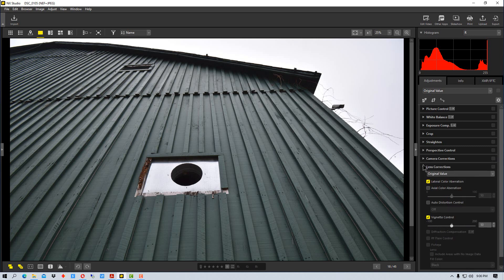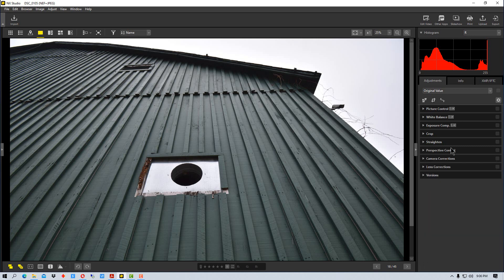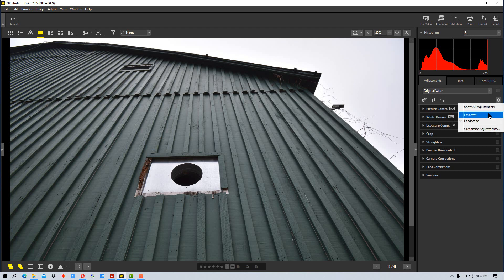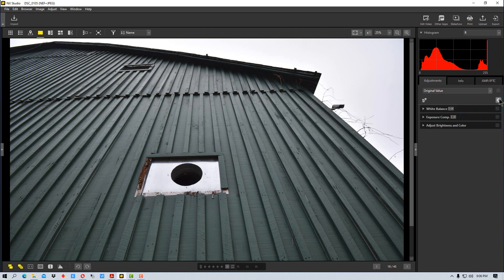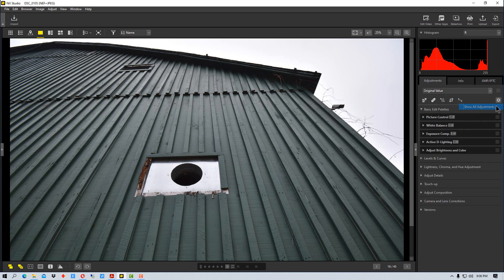Now we have these other tools in here so we have more tools. We have crops, straighten, perspective control and all that along with some others up here. We can switch between that and favorites or all adjustments.